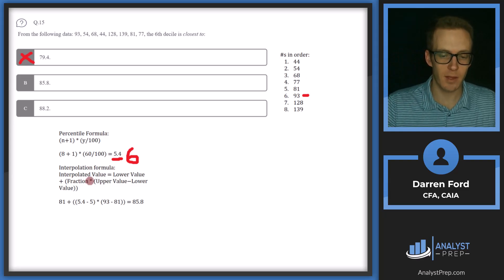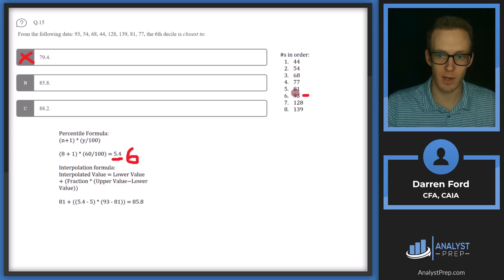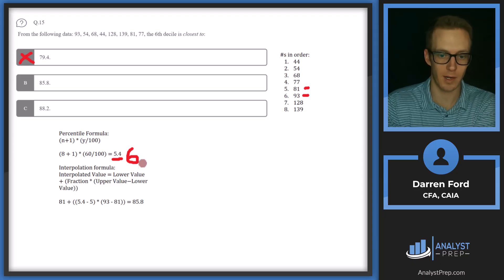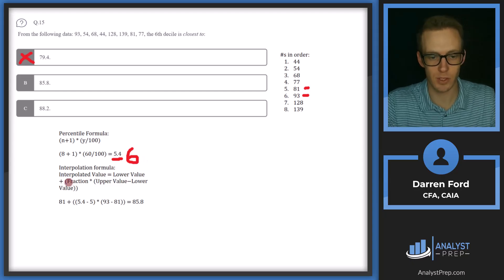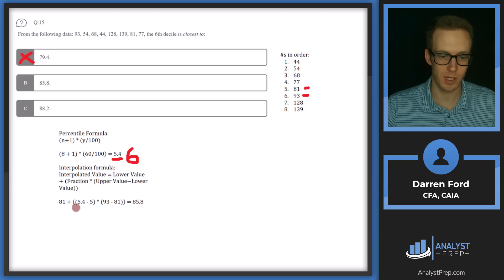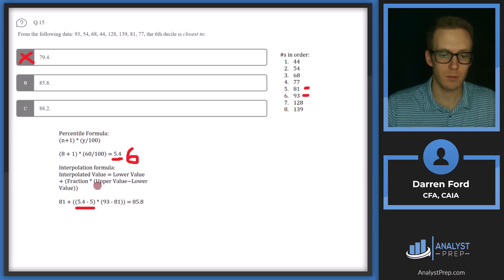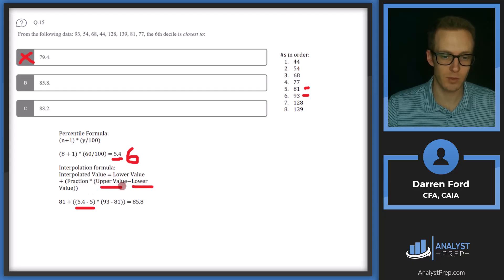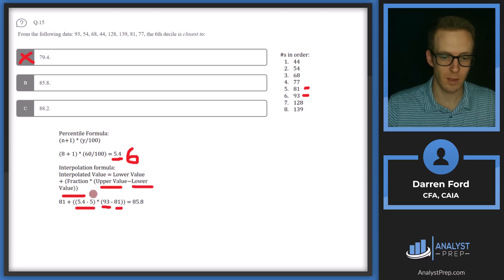The interpolated value equals the lower value plus the fractional part times the difference between upper and lower values. So: 81 + (5.4 − 5) × (93 − 81) = 81 + 0.4 × 12 = 85.8. Answer B.